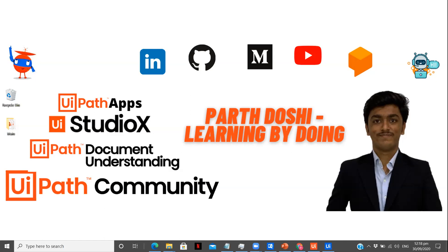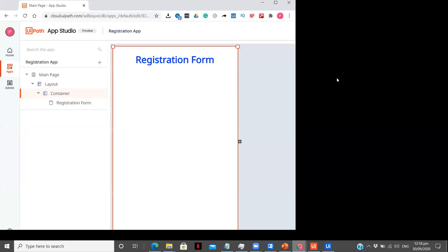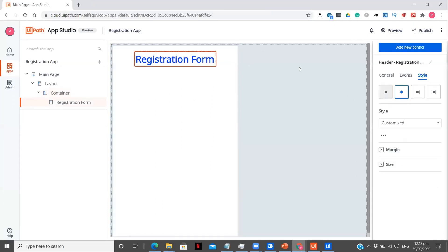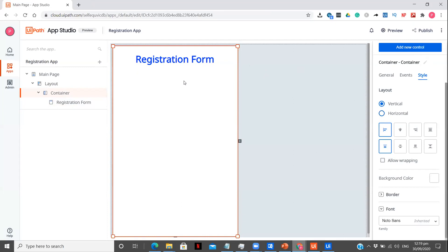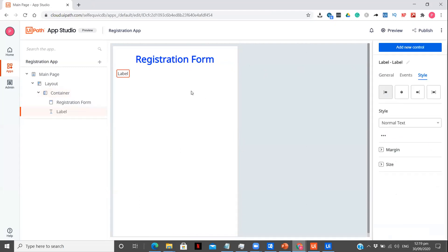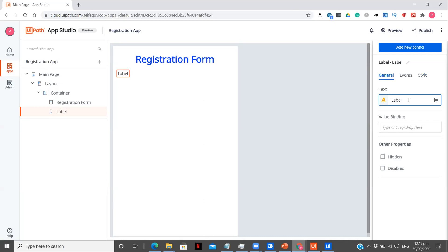Right now we are going to create our first registration app. This is my registration form which I have already created. I am on my first page. For this I have used add new control and I have used the header which is over here. Now whenever you want to add some new element, you need to first click on the container and then drag that element over here. I am going to click on add new control which is going to be a label, and we can change it in the general section.